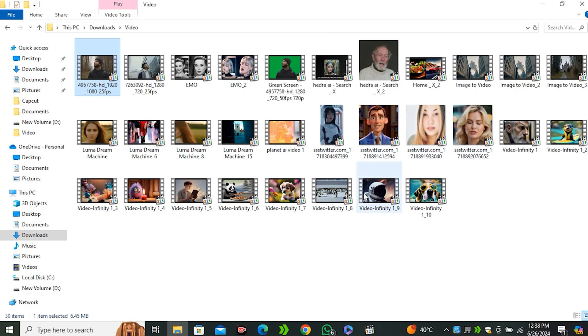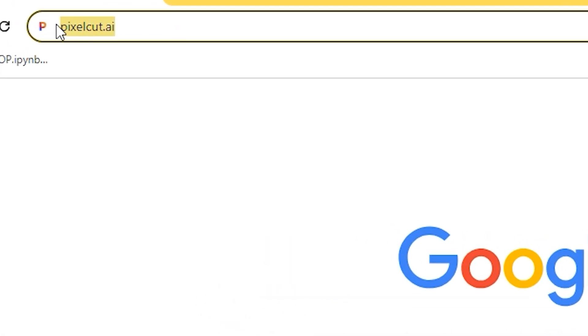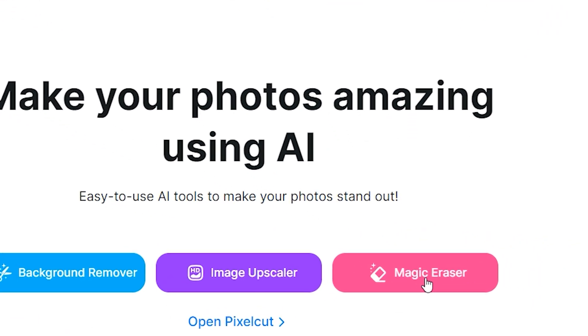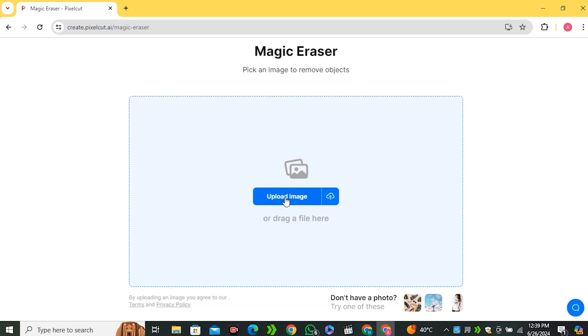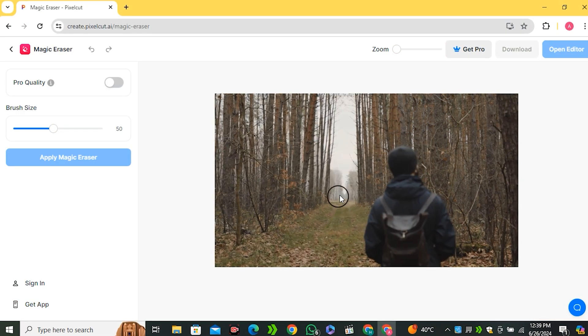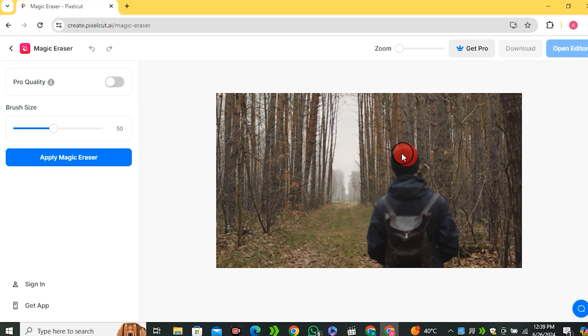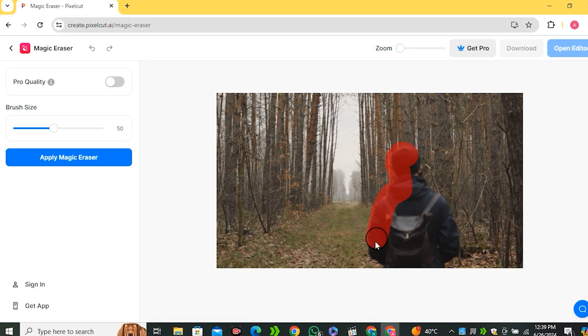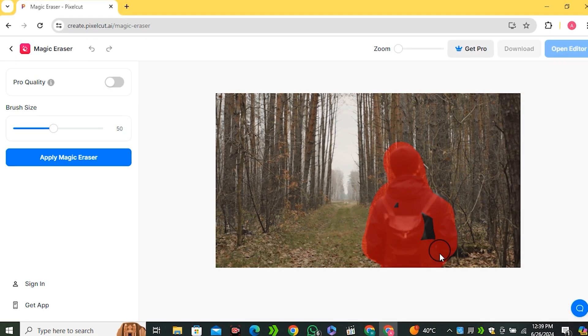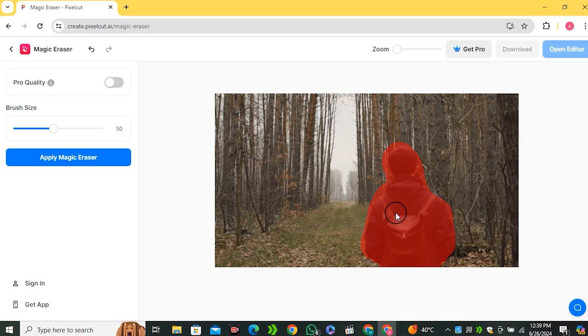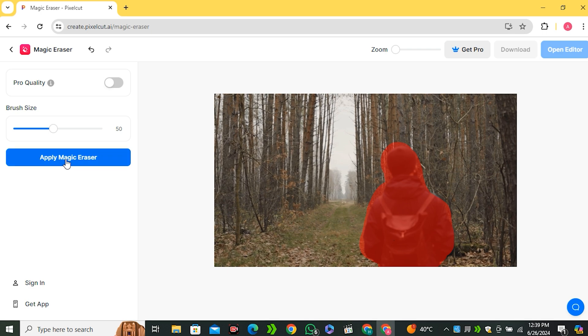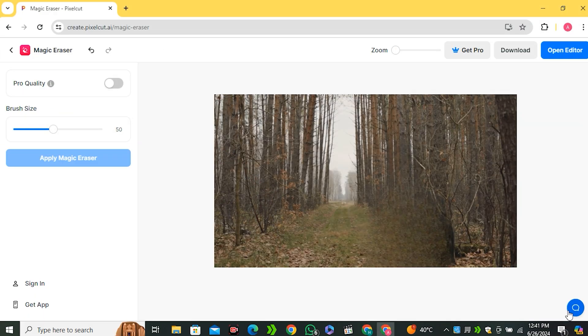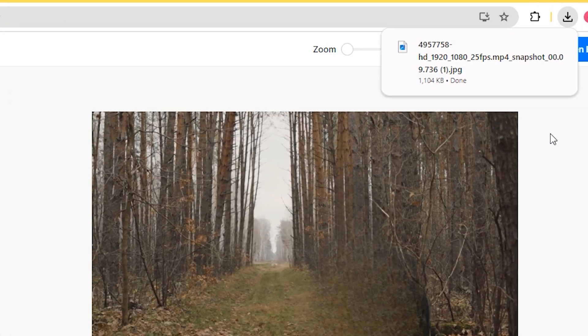Once you have done, just go to pixelcut.ai and now select the magic eraser. Now just upload the screenshot that we have just taken. I'm gonna upload a screenshot and now make a selection of our main subject. So I'm gonna make a quick selection of that. Basically we are trying to remove the main subject from our video. And I'm gonna tell you why we need that. So hit apply magic eraser. And now you guys can see our main subject has been removed. Now just click on the download button and download your image.